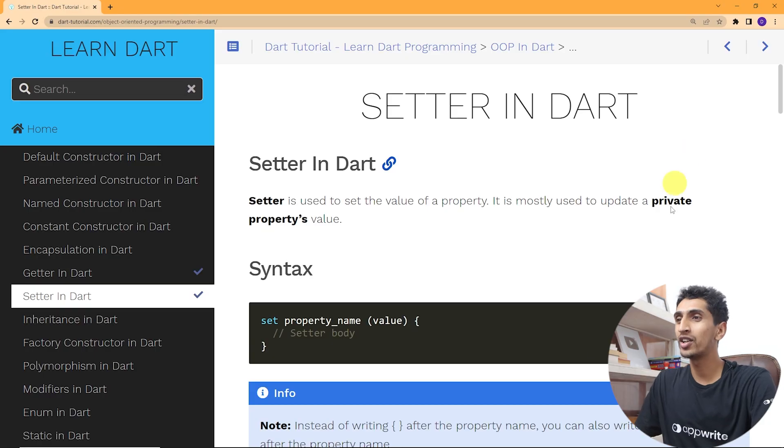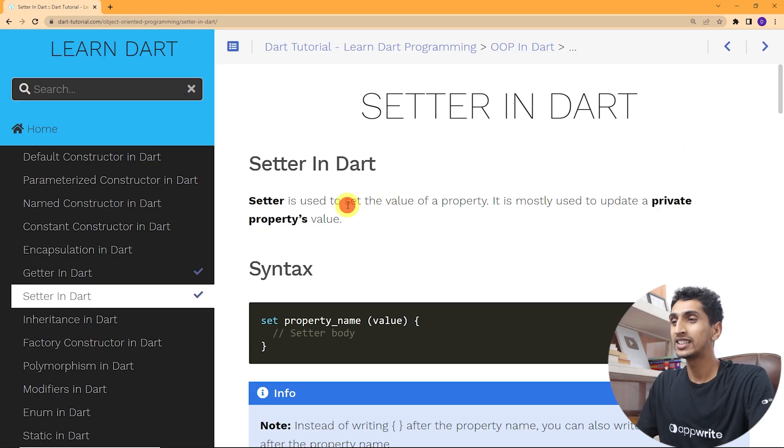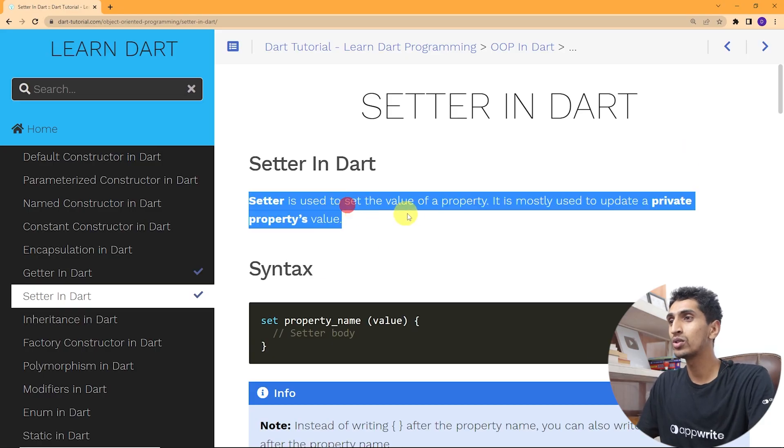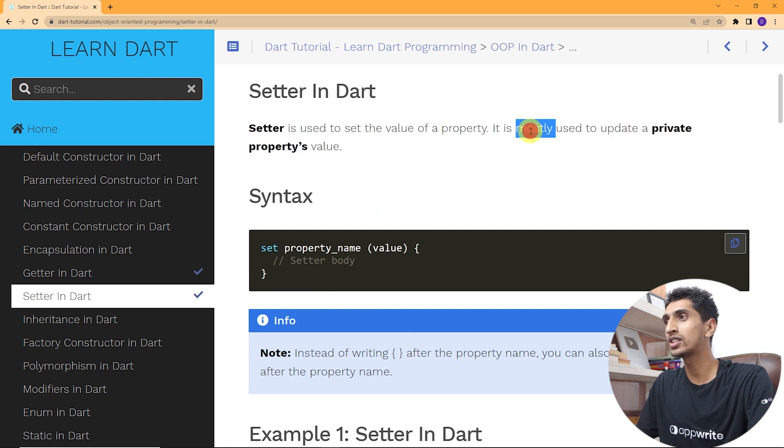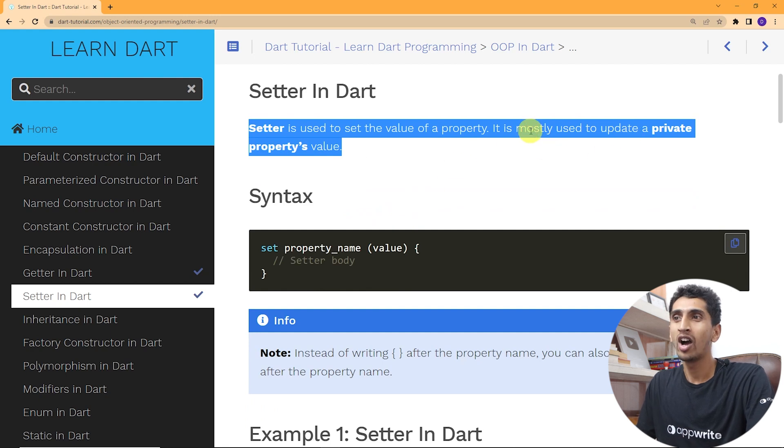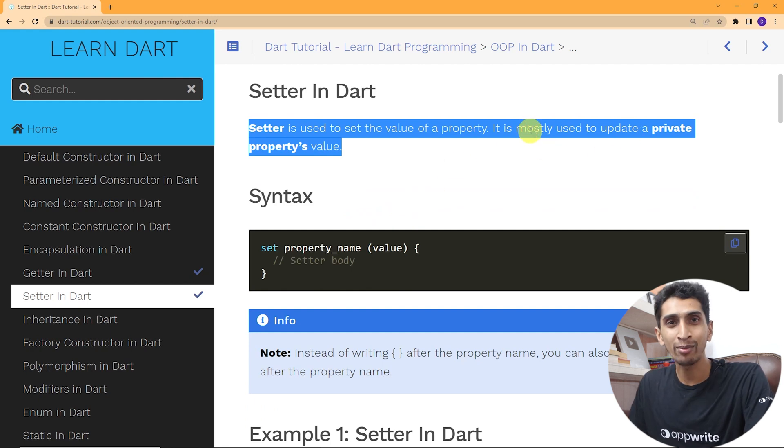Hello and welcome to this Dart tutorial. In this video you will learn about setters in Dart. A setter is used to set the value of a property. It is mostly used to update the value of private properties.